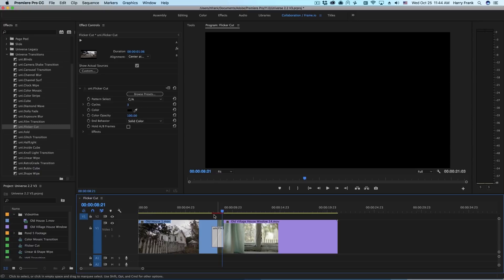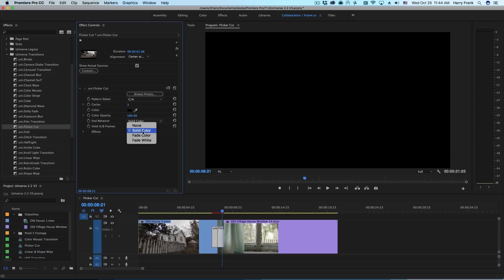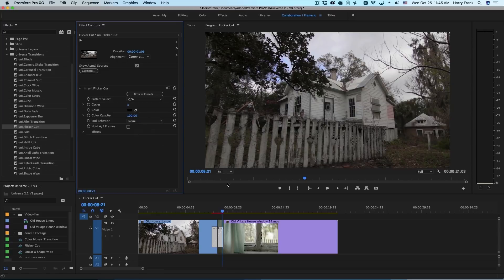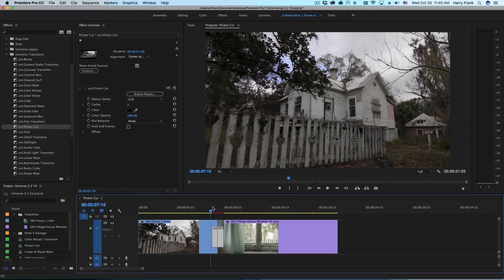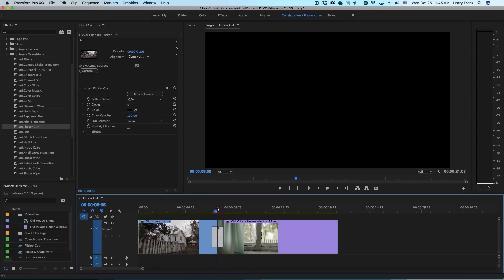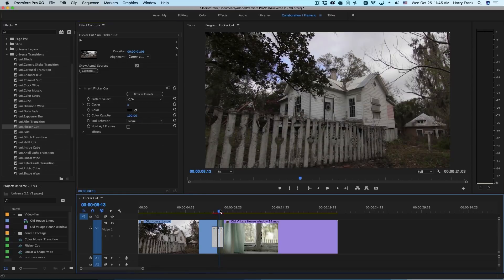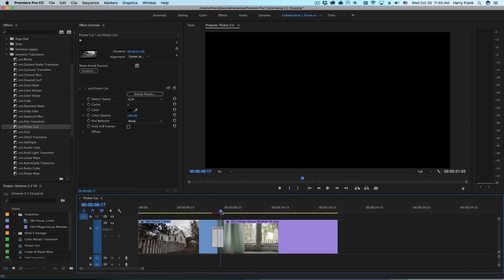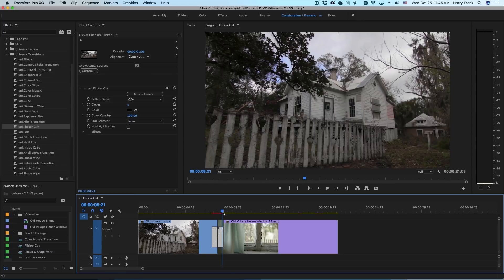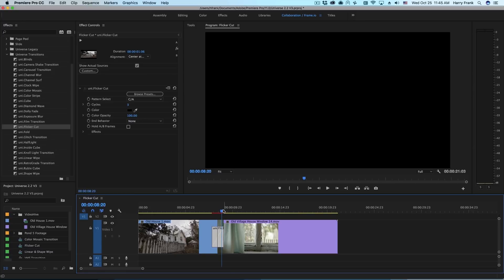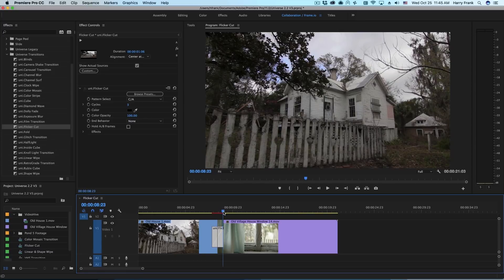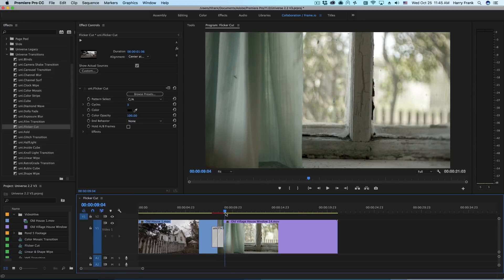We wanted the flexibility to always end on that solid color. This is defined in the end behavior right here. So if we select solid color it will always end on that solid color. If I remove that simply by selecting none, this will only go through that pattern and then go back to B. So this should now end on the A clip right here and then go back to B.